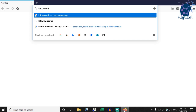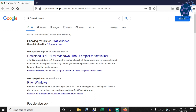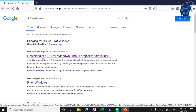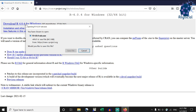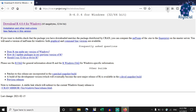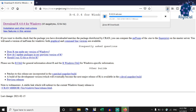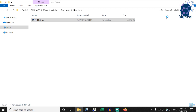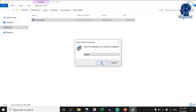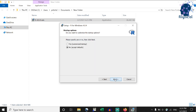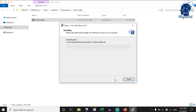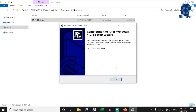Without further ado, let's head straight to Google and search R for Windows. Click on the link from CRANRproject.org that goes by Download R 4.0.4 for Windows. On this page, click on the link at the top that goes by Download R for Windows. This includes both the 32 and 64-bit versions. This will save the application on your system. Open the application once it's saved and follow the steps that you see on your screen.